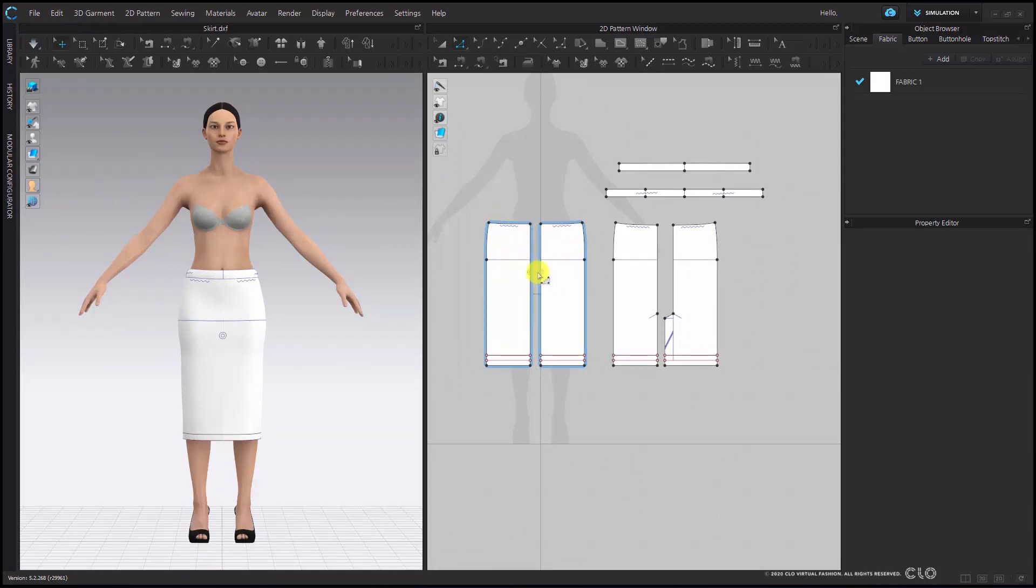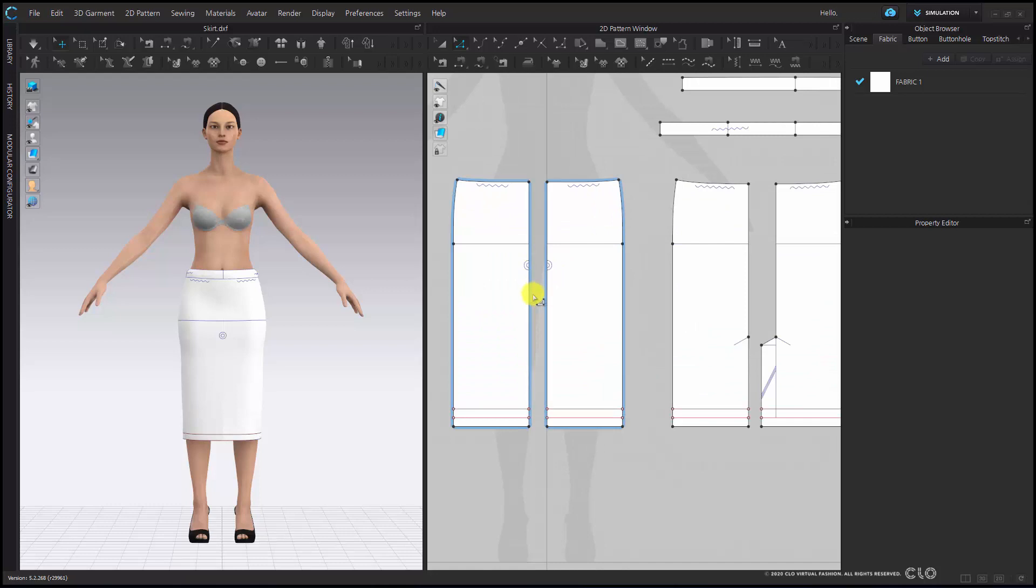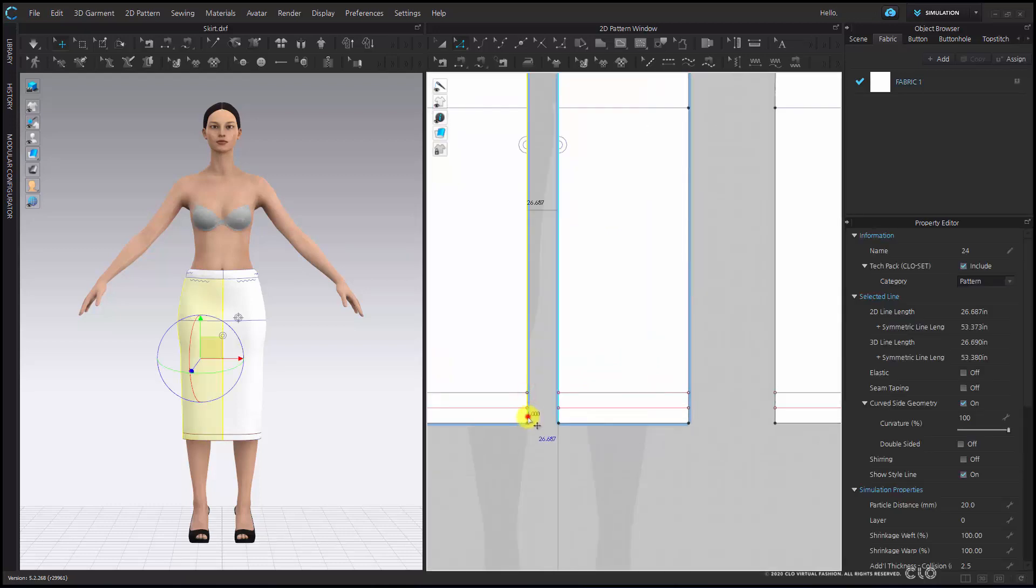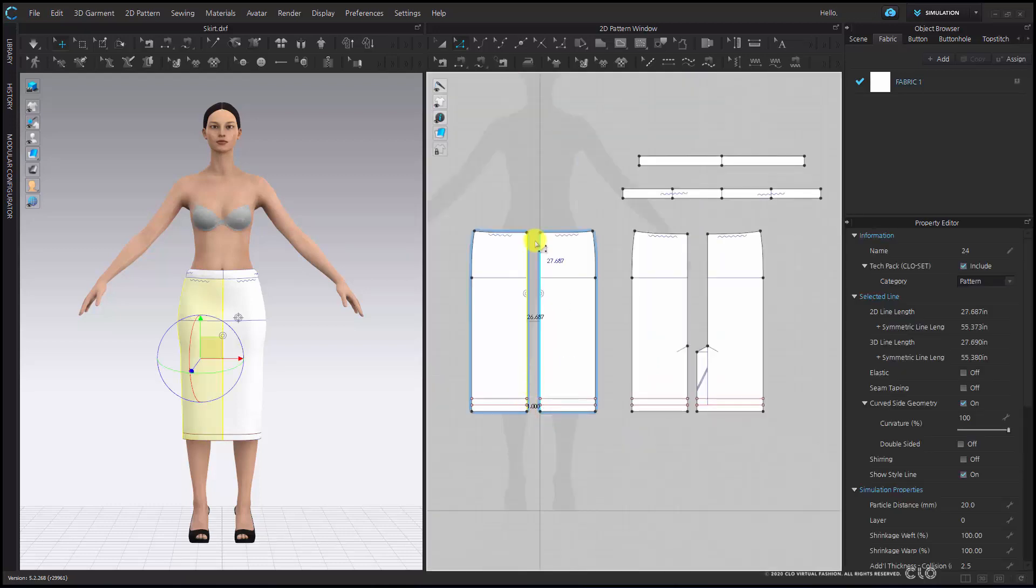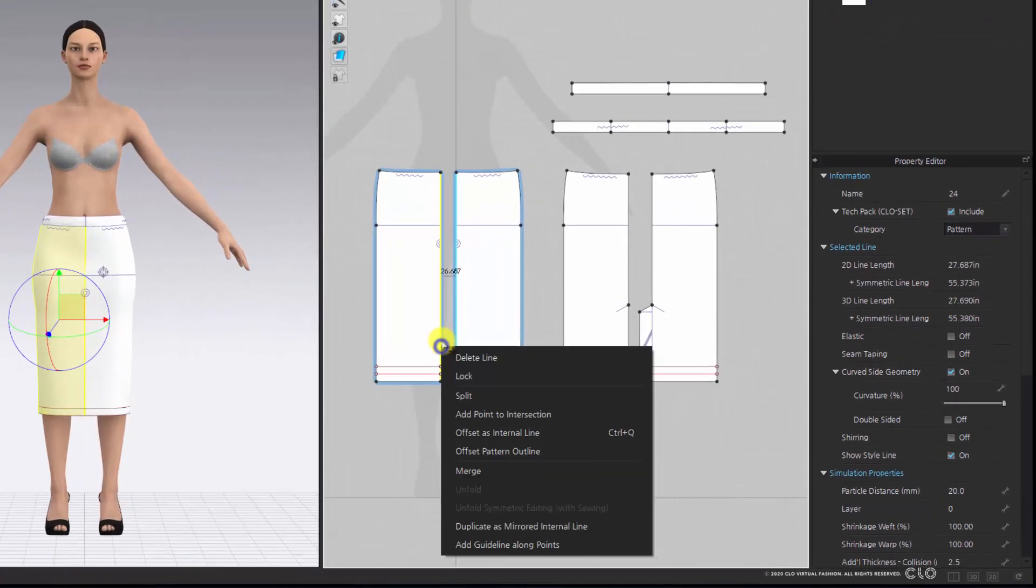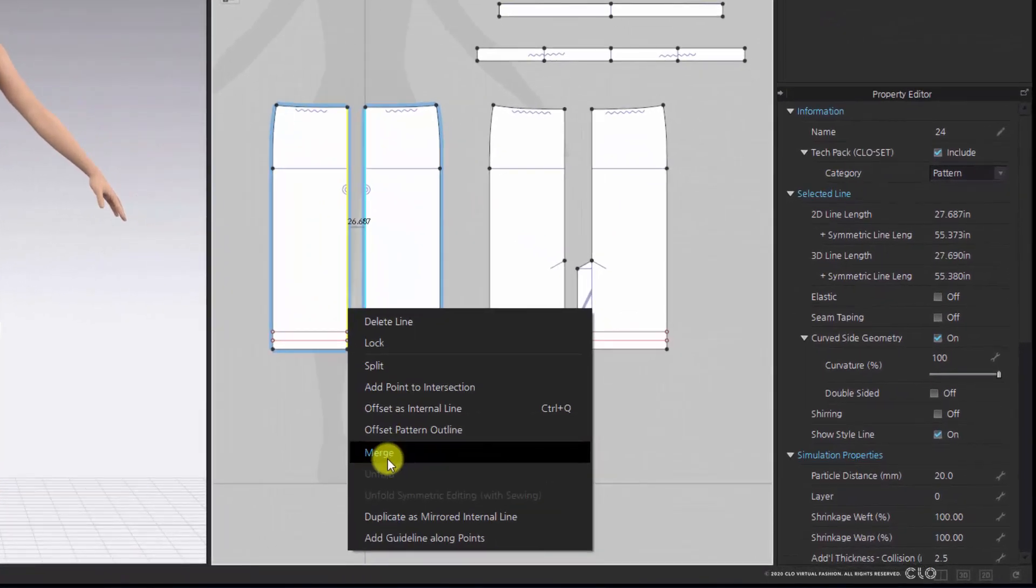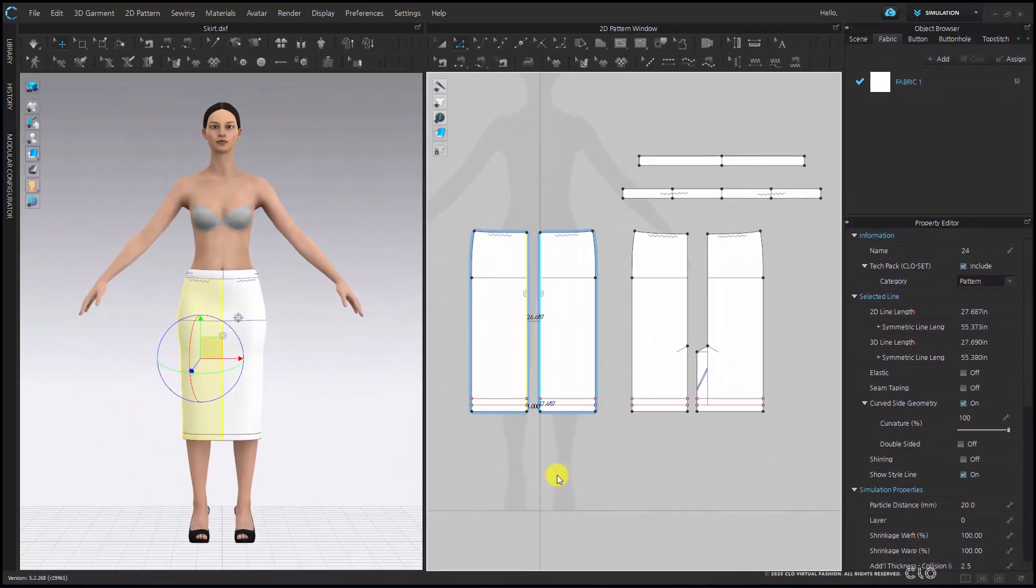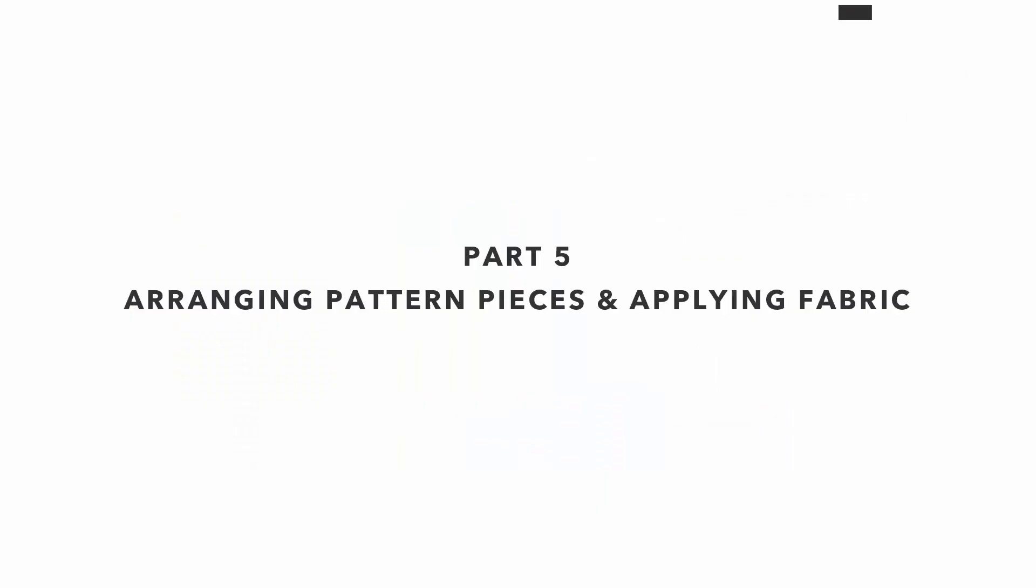Now that my skirt is all set I'm going to get rid of this center front line. We're going to select all of the center front lines and right click and merge. This will get rid of that center front.